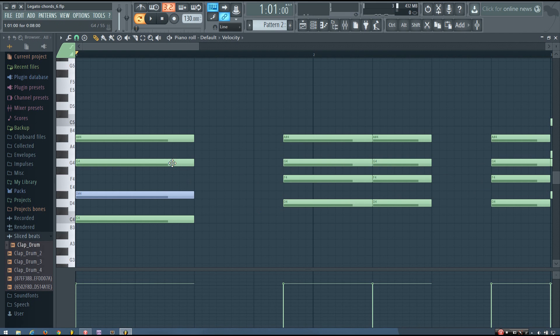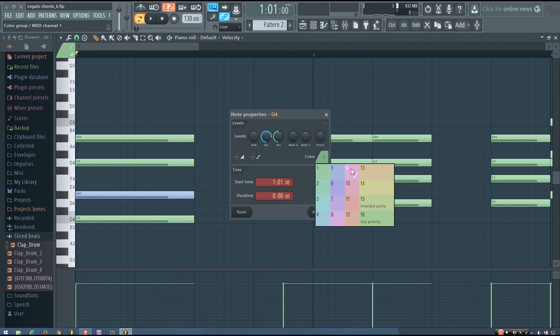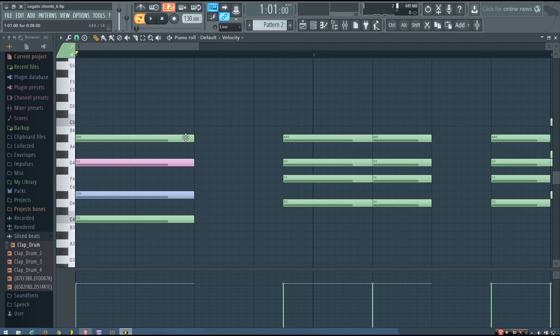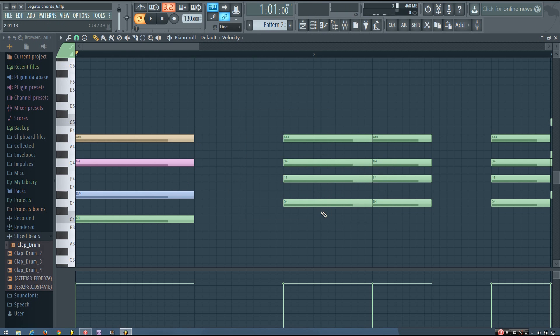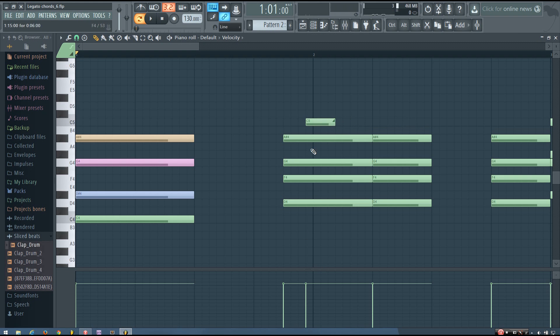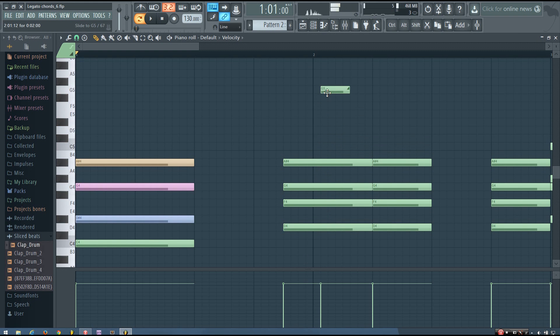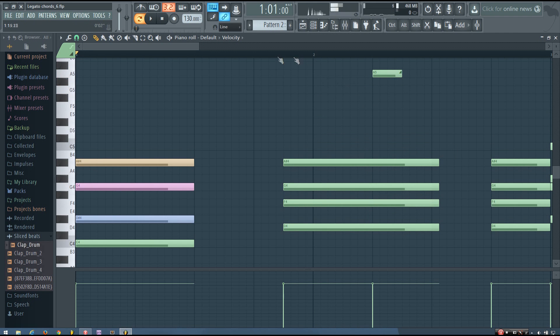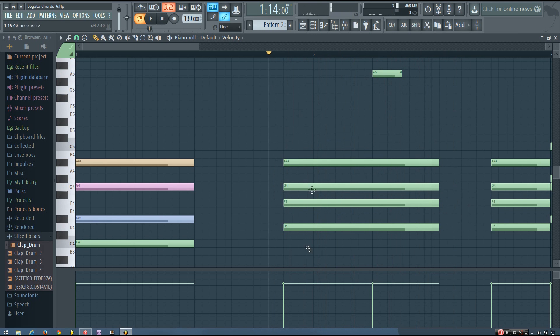Because the FL Studio piano roll treats the different colors differently. So if you have slide notes, if I take this chord and I have a slide note here, you can hear all the notes kind of slide.